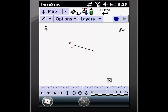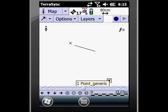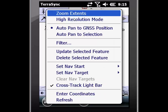Here on the map, I can see my current location as this red X. I can also see the line and the point that I have created. In this case, I want to start by navigating to this point, so I can go ahead and click on it or select it using my stylus.